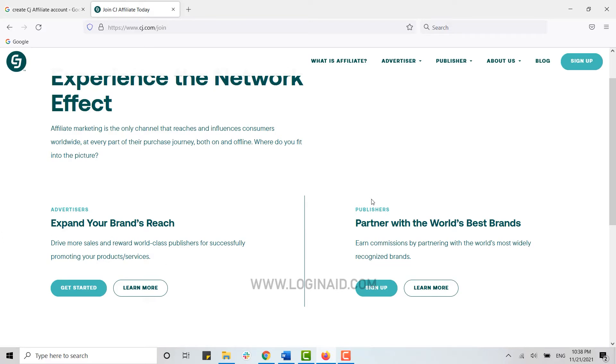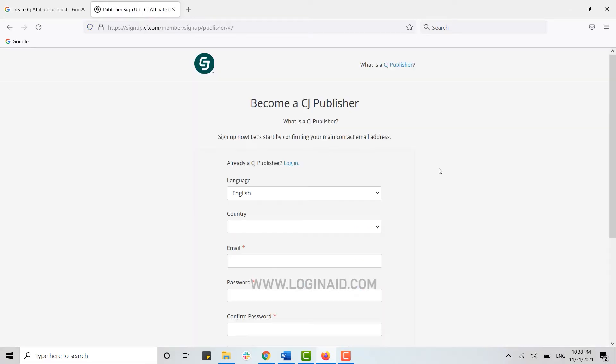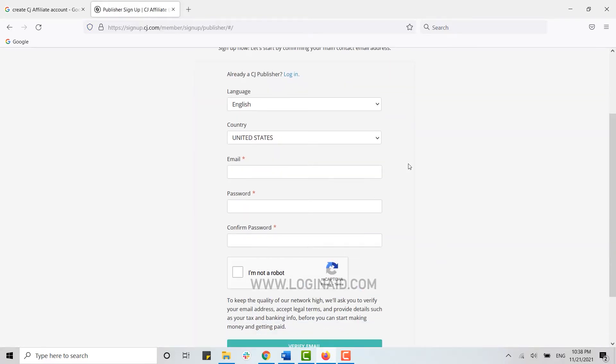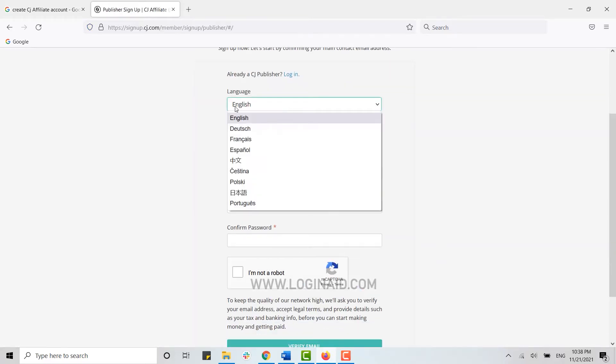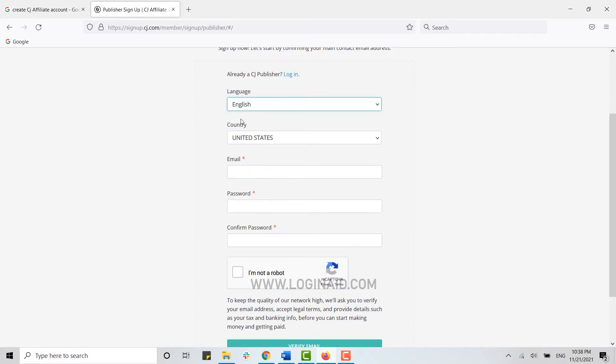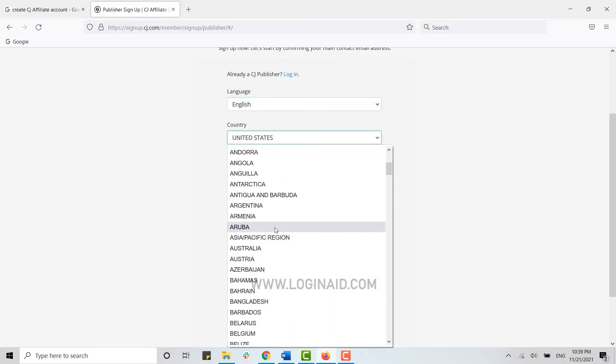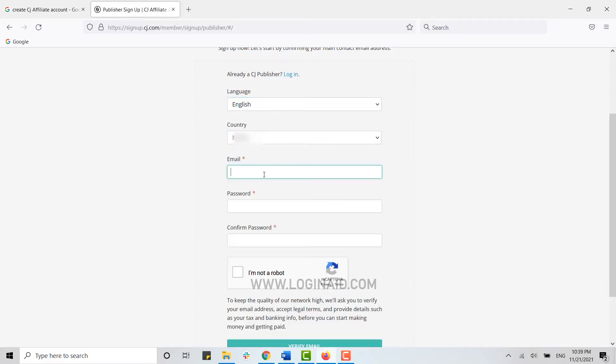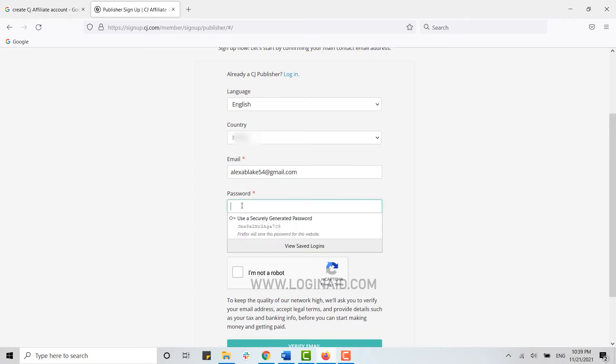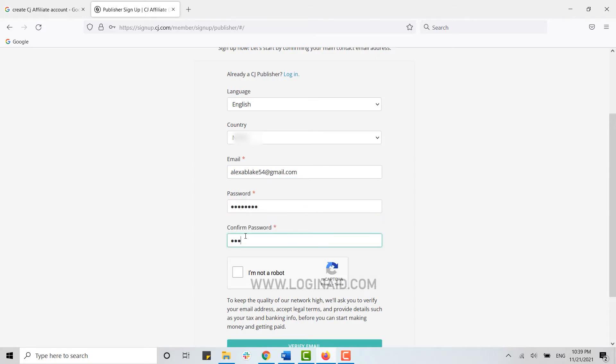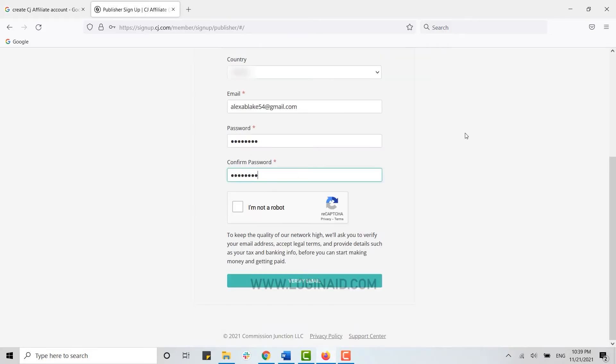So here click on Sign Up. Now you need to provide all the details. First of all, choose your language, then choose your country, then type in your email address and provide a password for your account. Confirm the password by retyping it in the below text box.